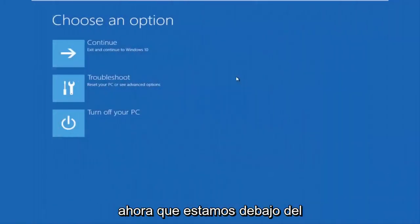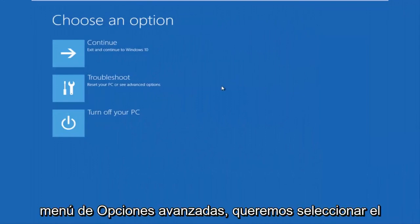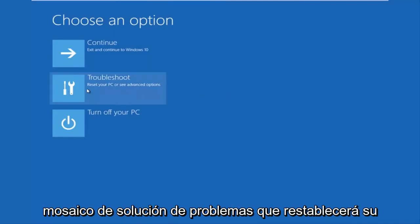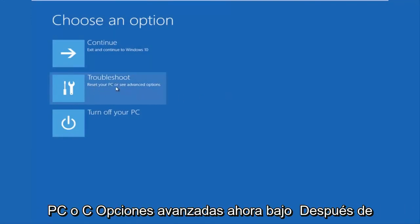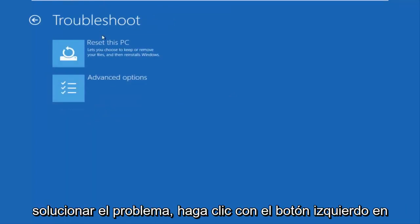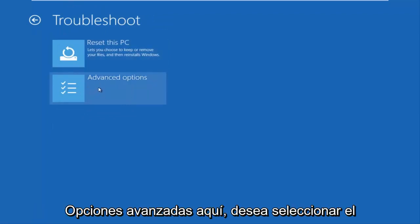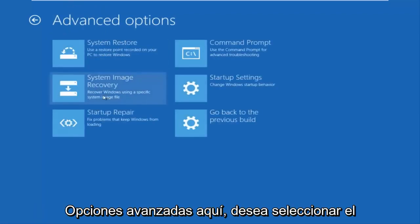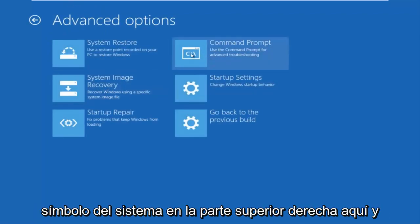Okay, so now that we are underneath the advanced options menu, we want to select the troubleshoot tile, which will reset your PC or see advanced options. Now underneath troubleshoot, left click on advanced options here. You want to select command prompt on the top right here.